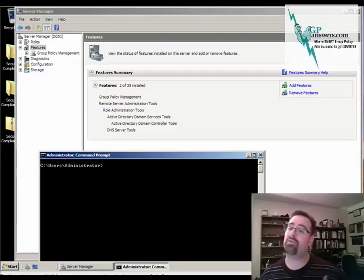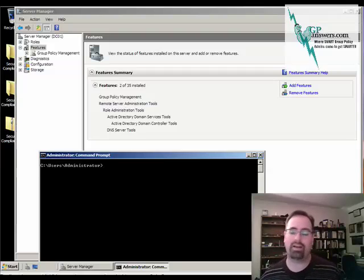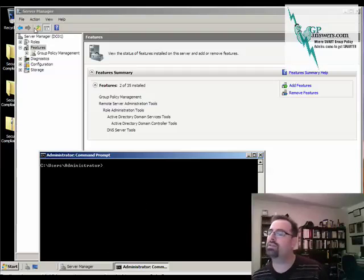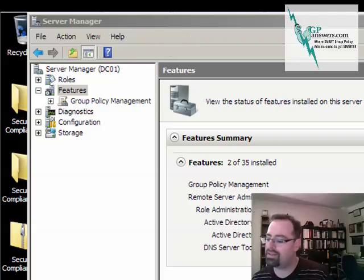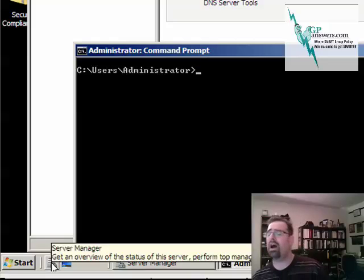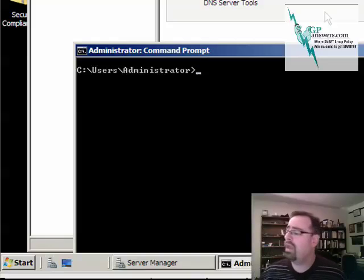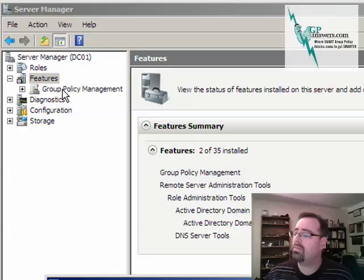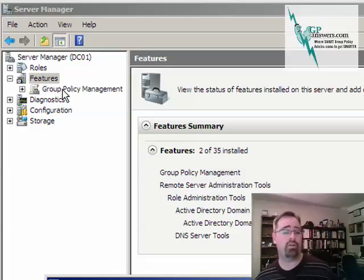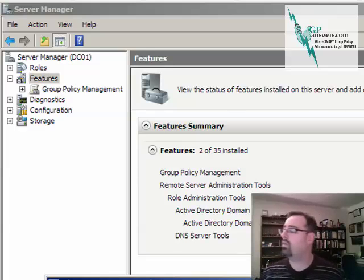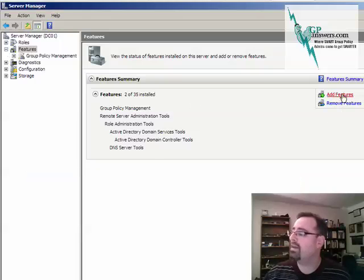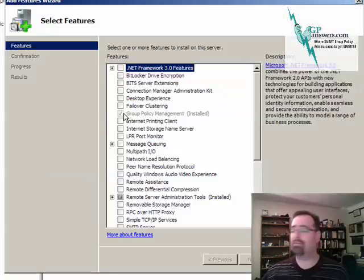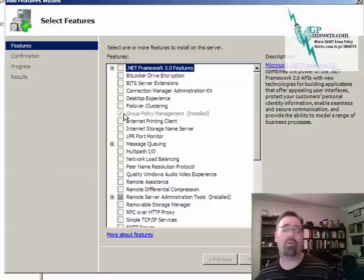Now how do you do that? Let's take a look. So this thing right here is called Server Manager and I brought that up. It's this icon right here next to the start menu. You can see it says Server Manager right there. Turns out the Group Policy Management Console installs itself as what's called a feature. So how do you get that installed? Well, you just click on Features here, click Add Features.